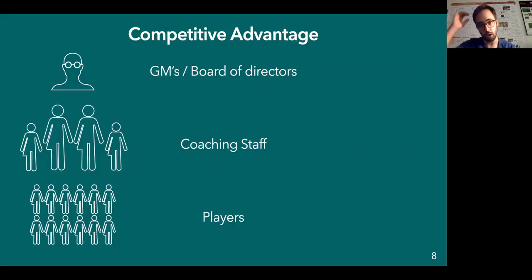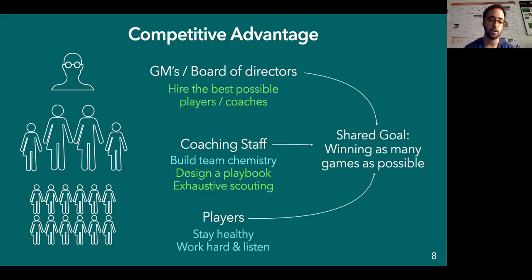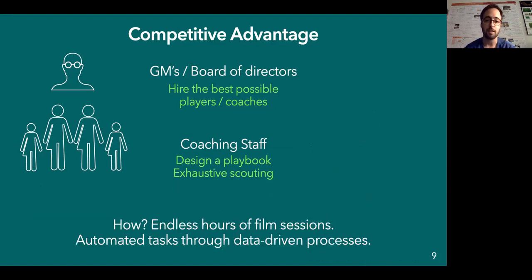Imagine that we are in a basketball club. We have the GMs — general managers — or board of directors, then we have coaching staff, and then we have players. All of these have one shared goal: winning as many games as possible. The GMs have to hire the best possible players and coaches. Coaching staff is in charge of building perfect team chemistry, designing a playbook, and exhaustive scouting. Players need to stay healthy, work hard, listen, and at the end make buckets. Among all these processes, some green ones could be data-driven, benefiting from data-driven tools to automate tasks and build competitive advantages.